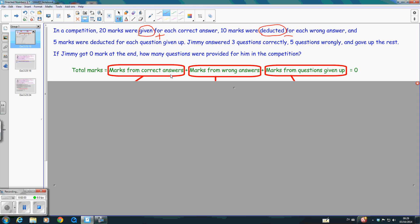The three parts are: the marks from the correct answers, the marks from the wrong answers, and the marks from the questions given up. Because we are talking about the total, we add these three parts together. And since the marks at the end is zero, the sum of these three parts will be zero.